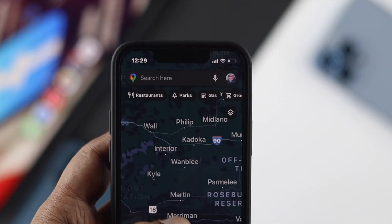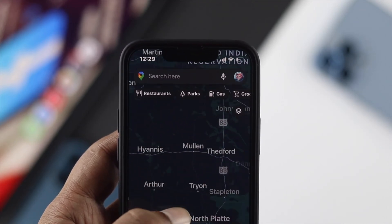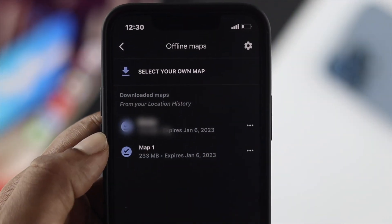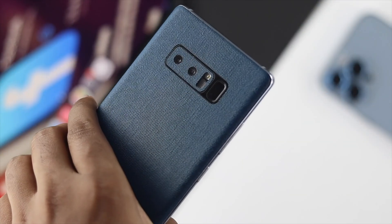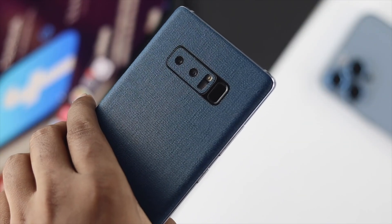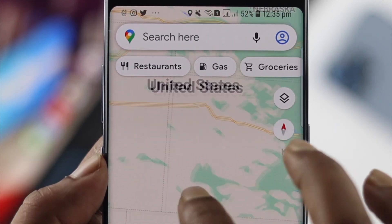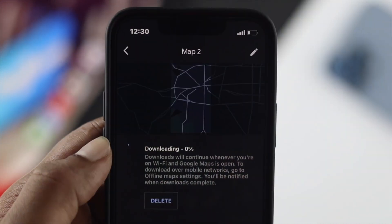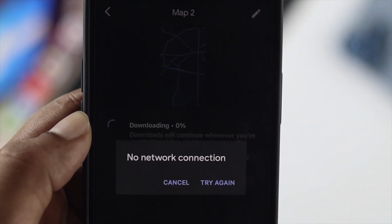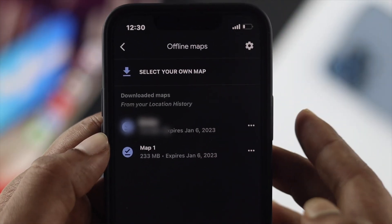Hi everybody, welcome back to the channel. In today's video, we're going to explain how you can use Google Maps offline on your iPhone or Android. Let's say you want to go somewhere but you don't have any internet connection — no Wi-Fi, no cellular network — and you're looking for a way to simply use Google Maps offline.